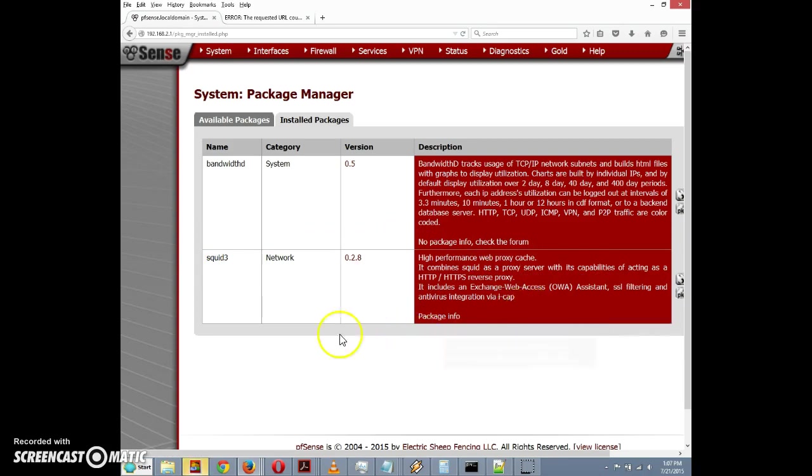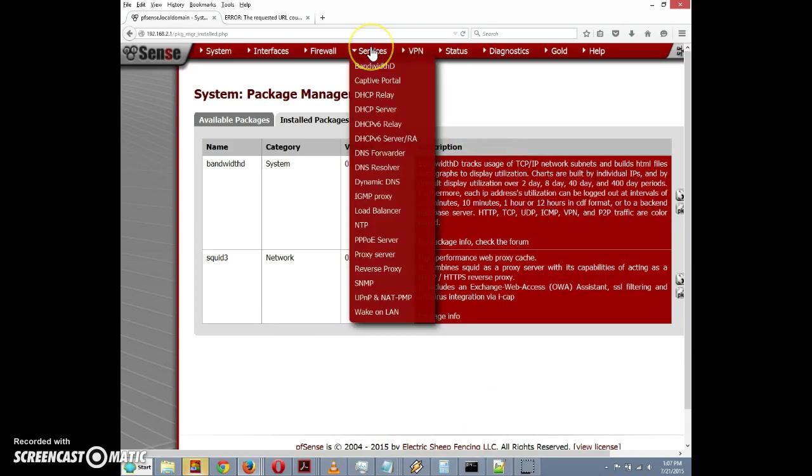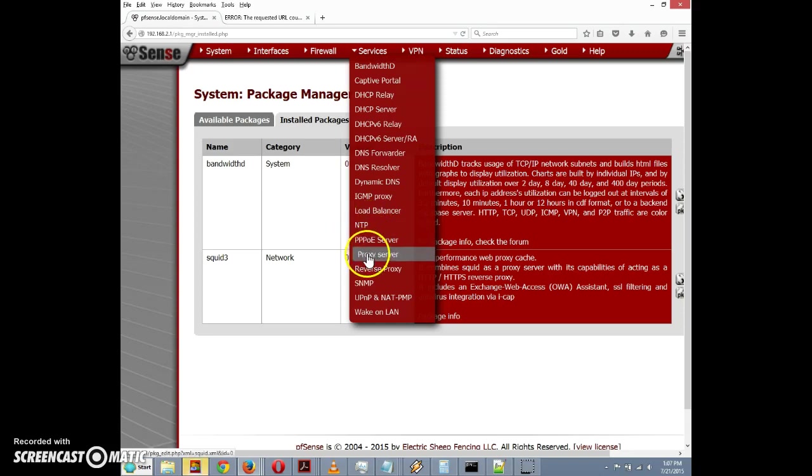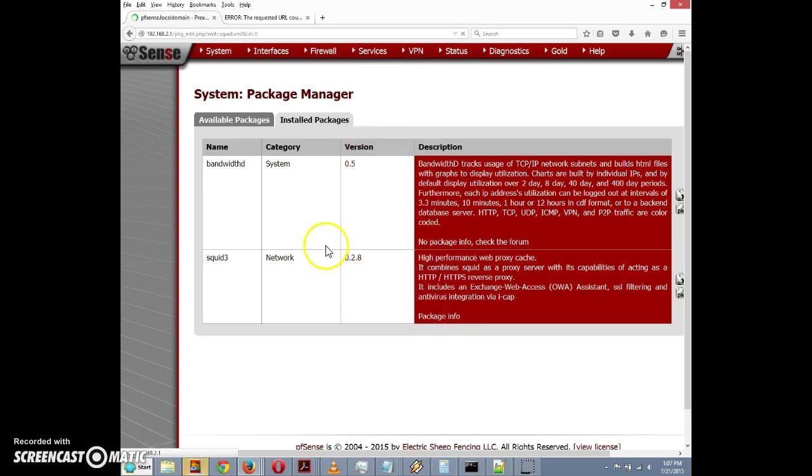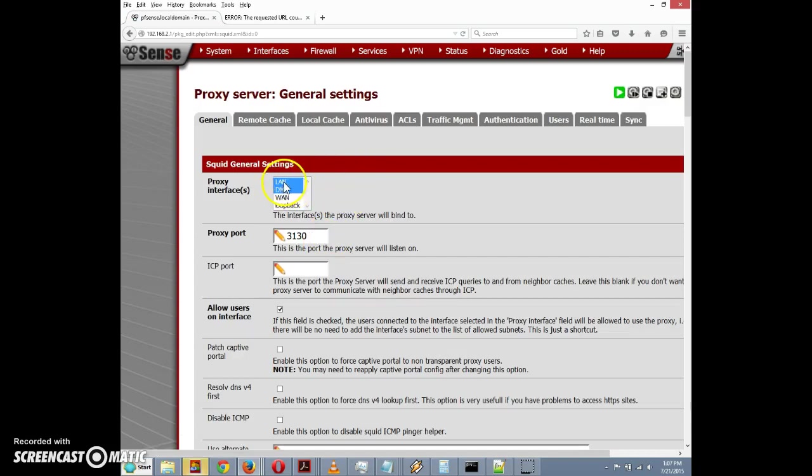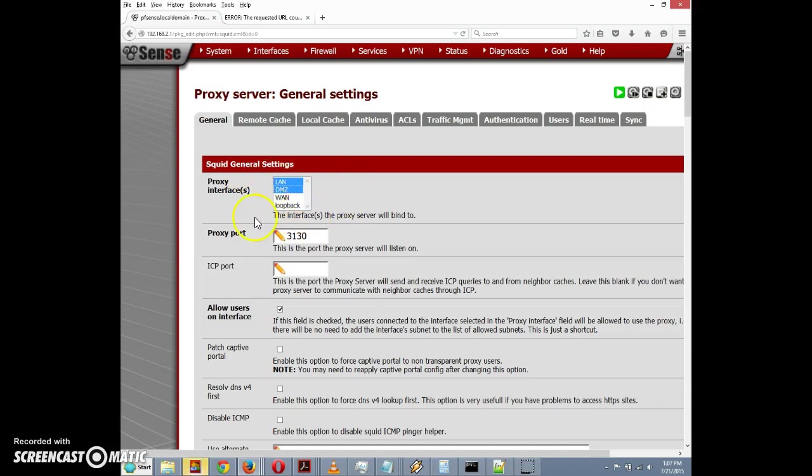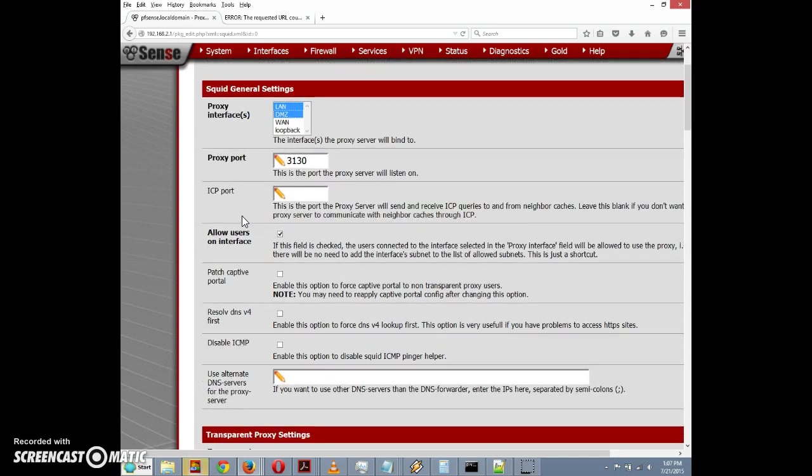What we want to do next is configure squid. We go to the services menu and it'll be listed as proxy server, not squid proxy or anything like that. Click on proxy server. The first thing you see is proxy interfaces - these are the interfaces the proxy server will bind to. We want to select LAN and DMZ in our scenario here. Your requirements may be different. Notice also that the proxy port defaults to 3130, not 3128 like the older version of squid. We have an ICP port to set up for ICP queries - I'm just going to leave that blank.